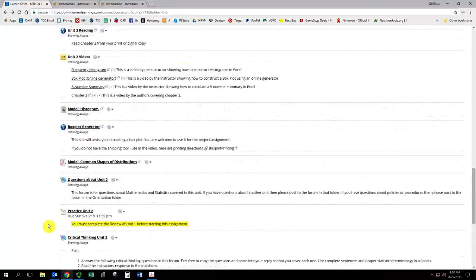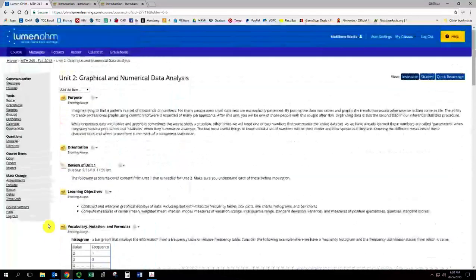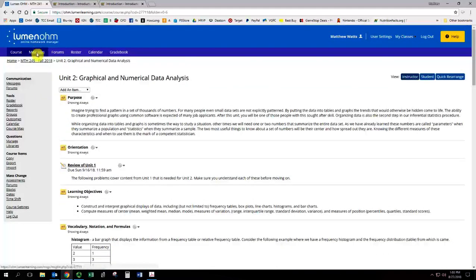And as usual, you can always send me a message if there's ever a problem, or you can send me an email. I will see you in the next orientation video for unit 3.